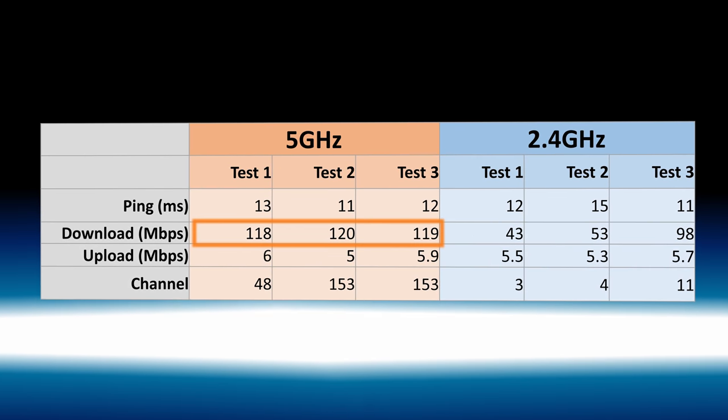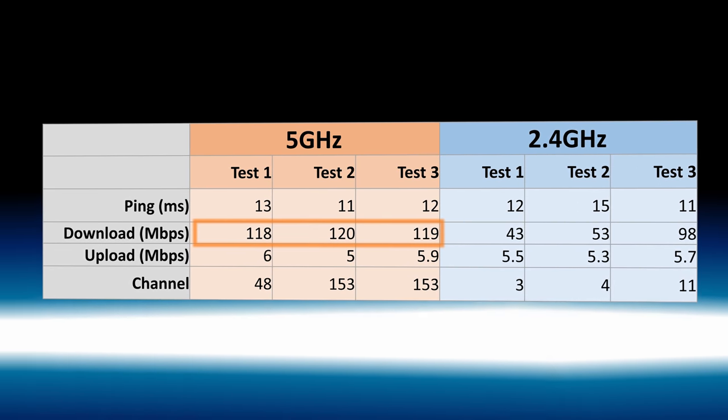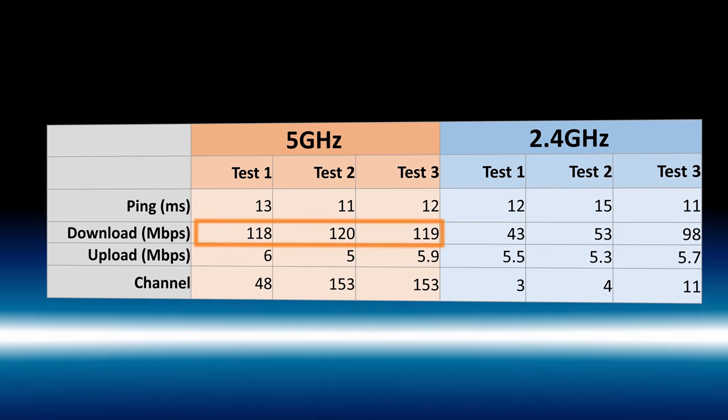On 5 GHz, I got consistently fast download speeds, so once again, if you have the choice, always go with 5 GHz.